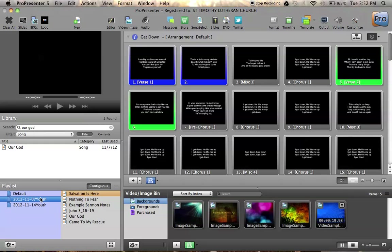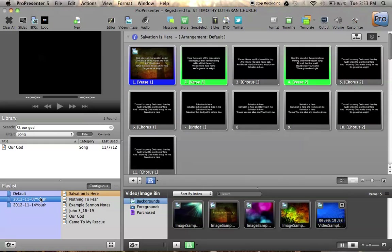So this is a playlist that I've put together to demonstrate the interface here. So you'll notice that it contains two songs, then some example sermon notes, a verse, and then two more songs.